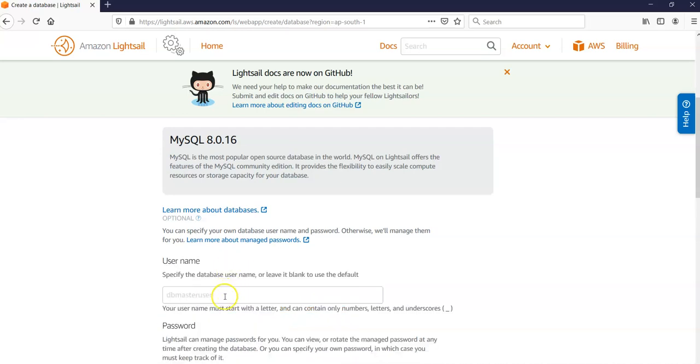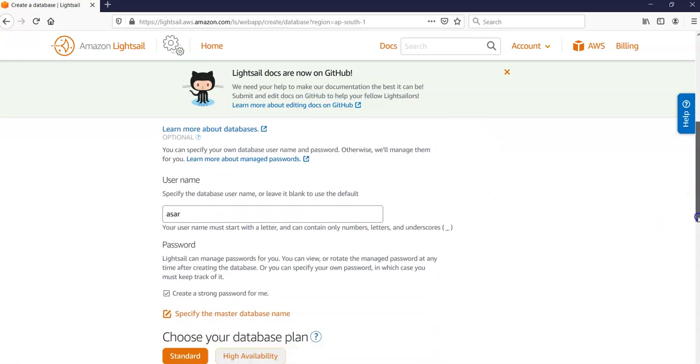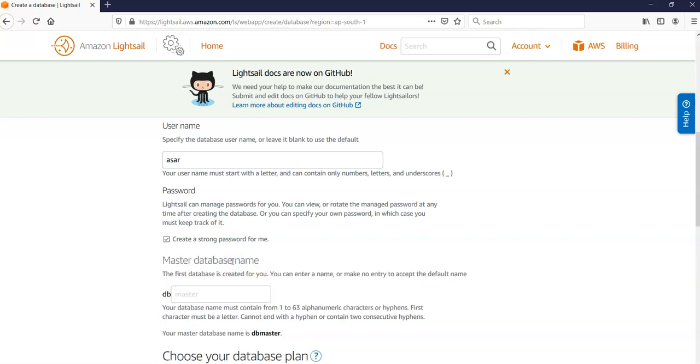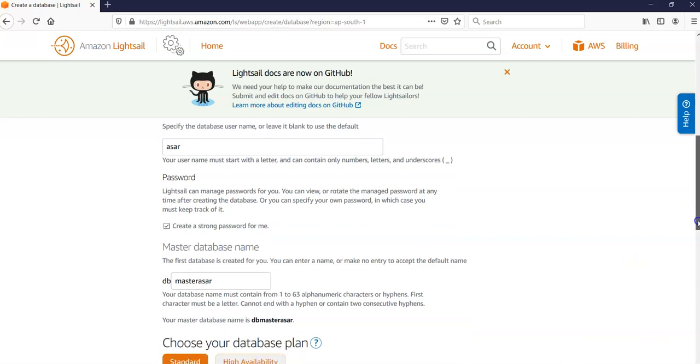I'm going to specify my login credentials. My database username would be ASR and I'm going to let Lightsail portal generate a strong password for me. I'm going to specify the master database name - let's keep it master_asr. Your master database name is master_asr.